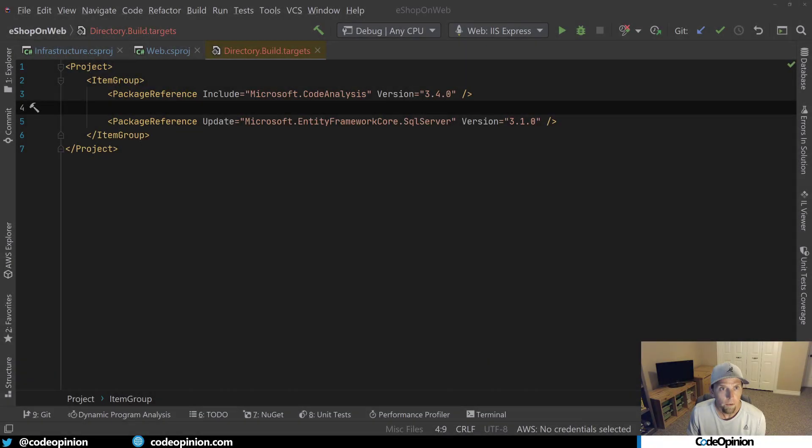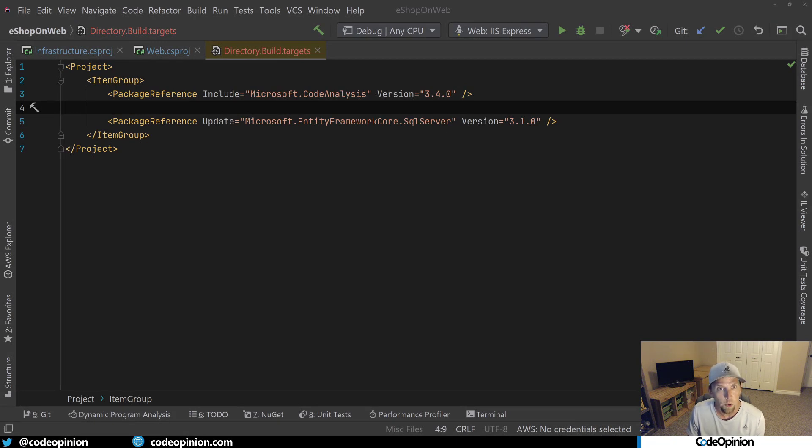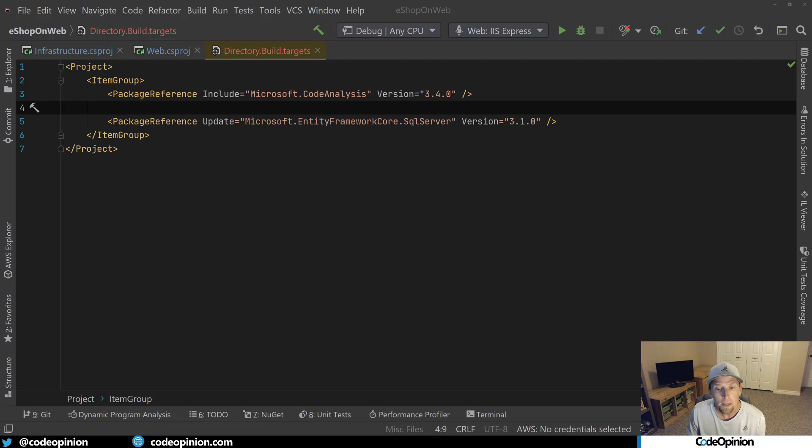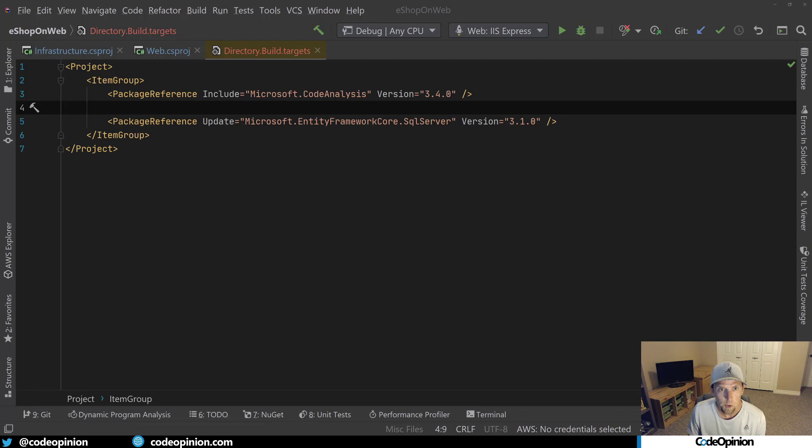If you're using the directory.build.targets or build.props or the new directory.packages.props, let me know in the comments. If you have any questions or comments or topics you'd like me cover, let me know in the comments as well. Thanks.